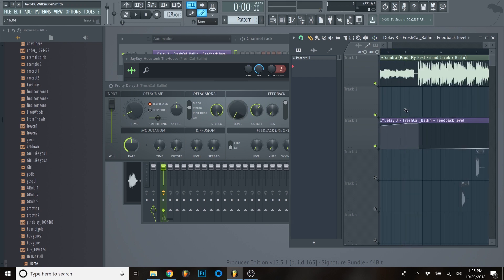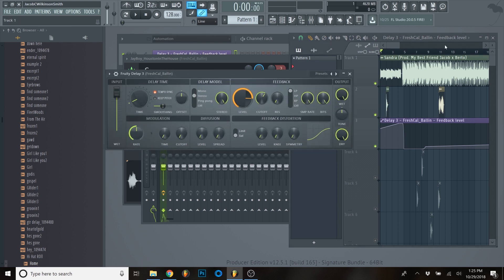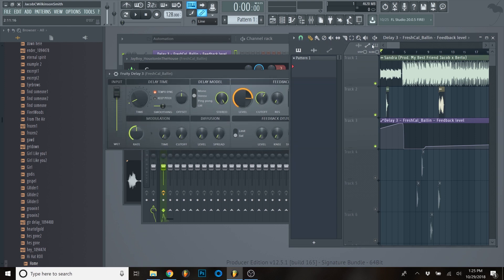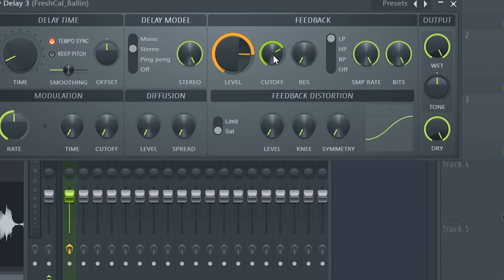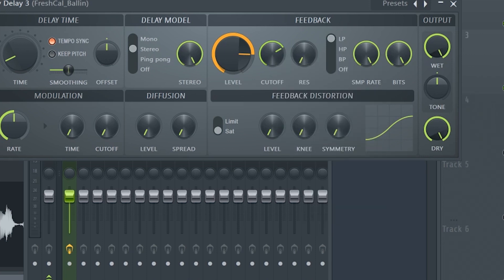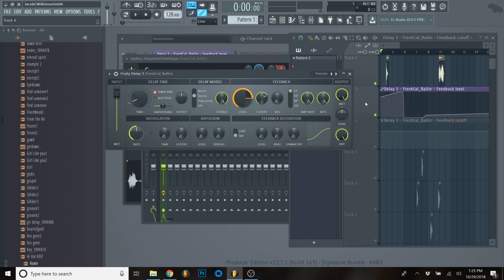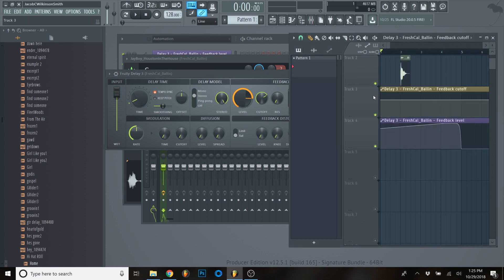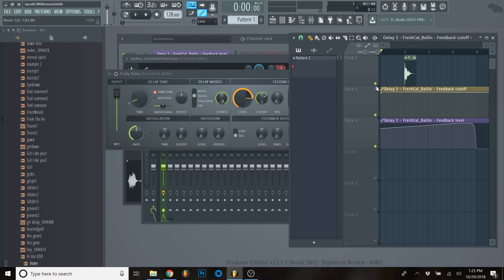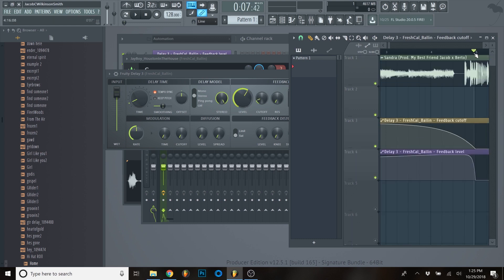Now that we've opened this can of worms with automation, we can get this to do a lot of things. For example, the cutoff which is dampening the sound - same sort of thing: right-click and create the automation. I'll bring it up right underneath it and unmute it. Let's say we wanted to start really clean at the top but get really muffly right before the beat comes in.